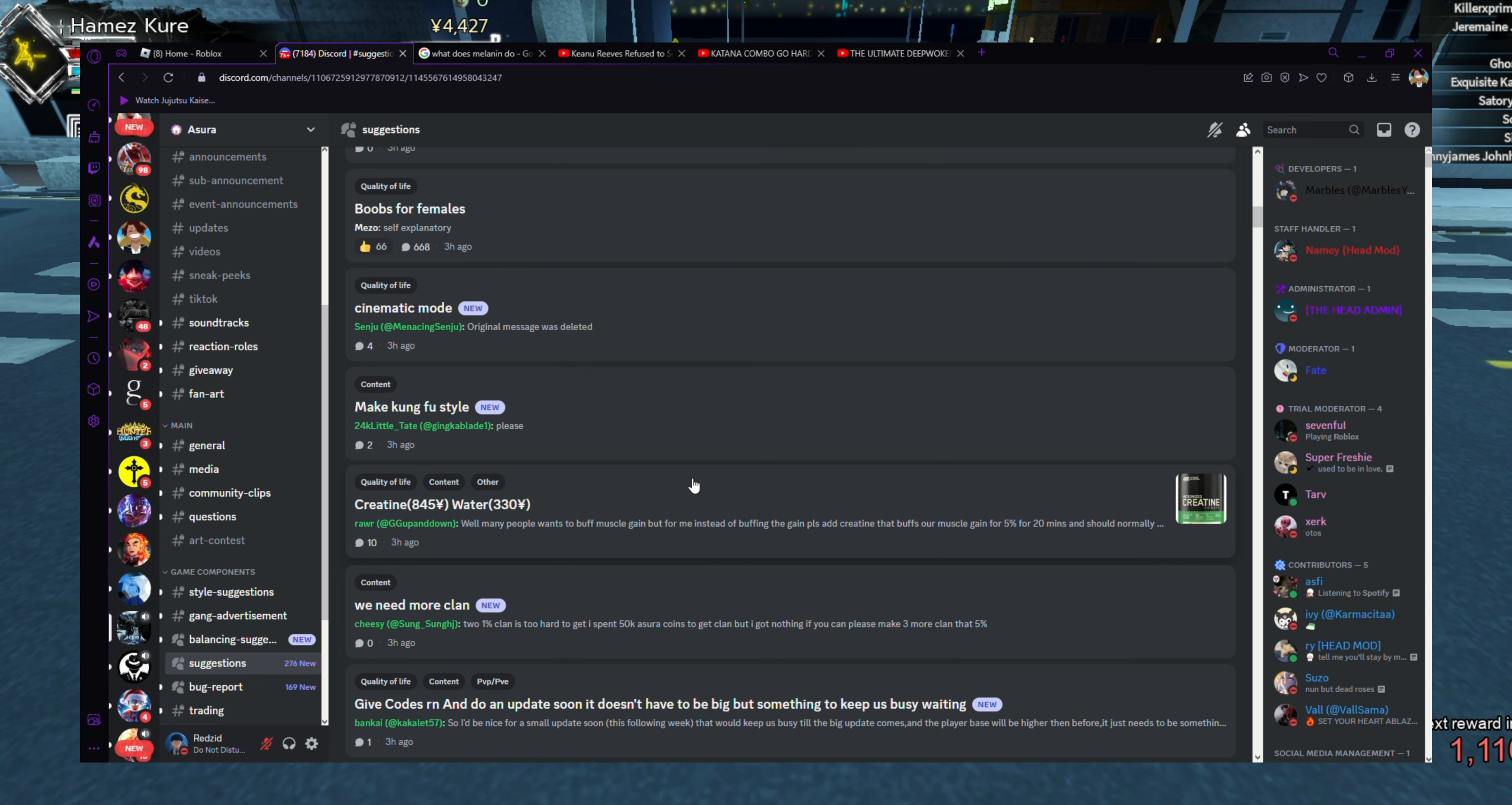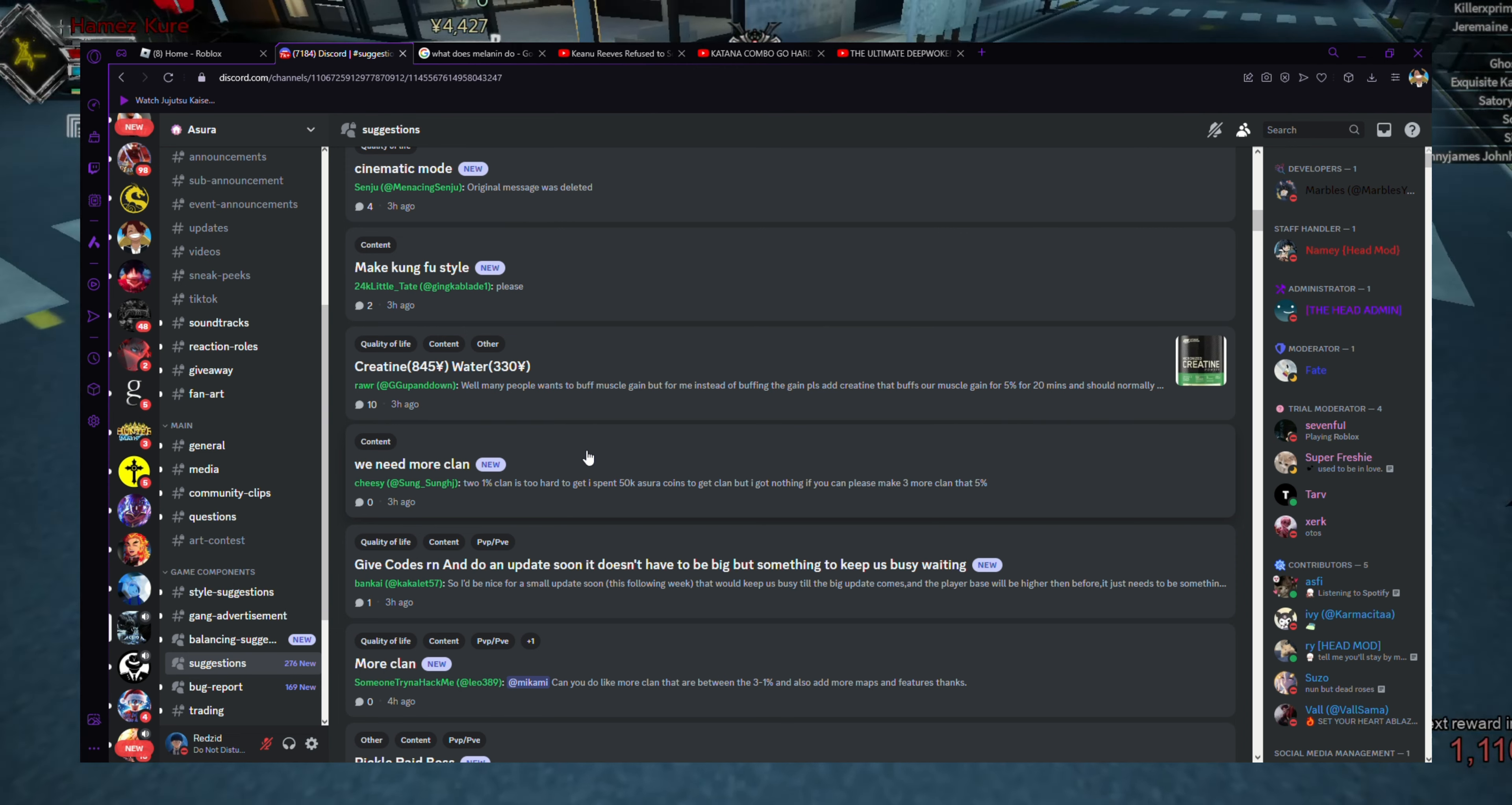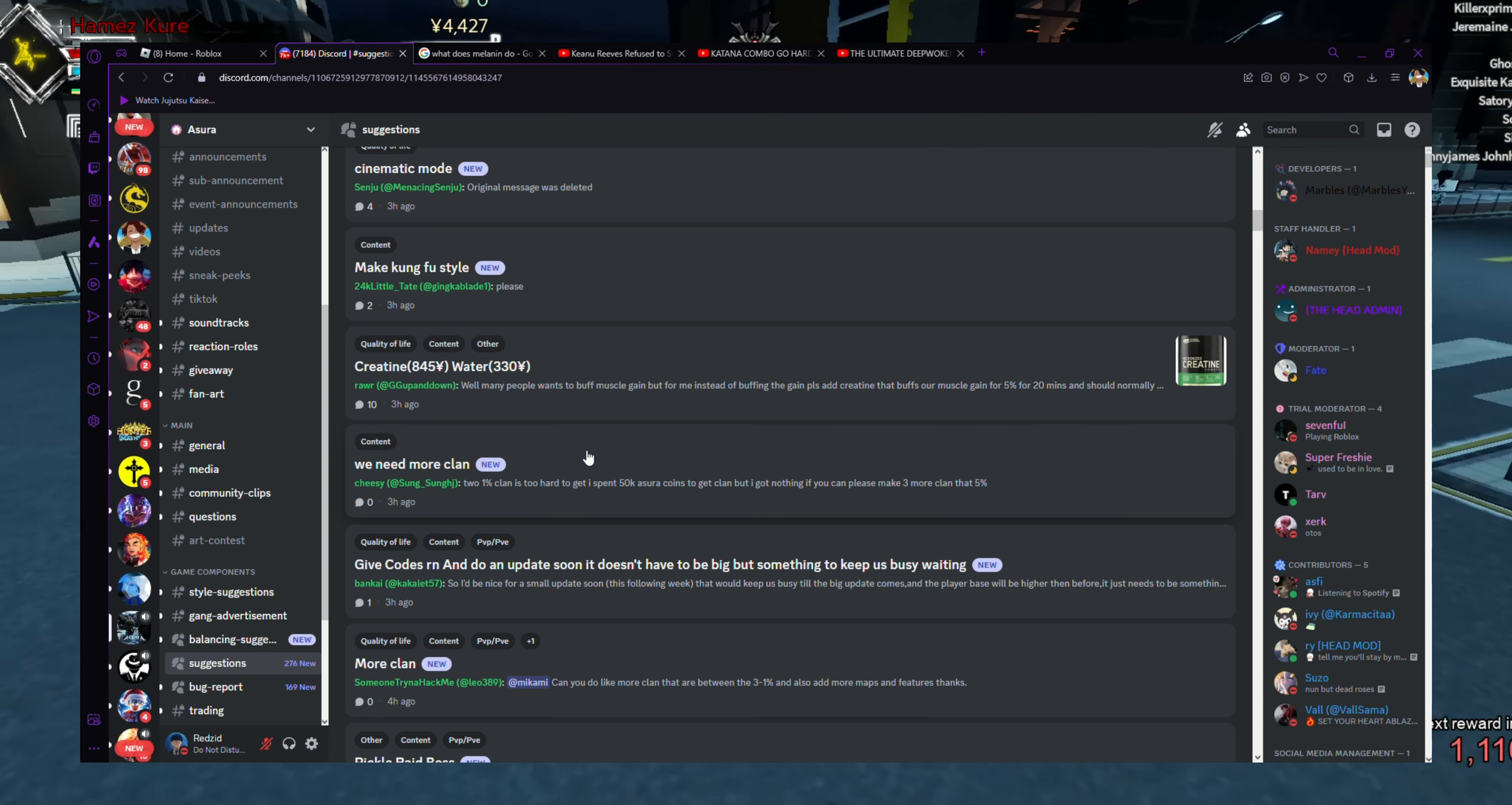Creatine. Water. Alright, first off, creatine is bad in real life. I mean, this is a game though, so creatine probably wouldn't be that bad. Water, that'd be pretty nice too. We definitely need more clans. Two one percent clans is too hard to get.